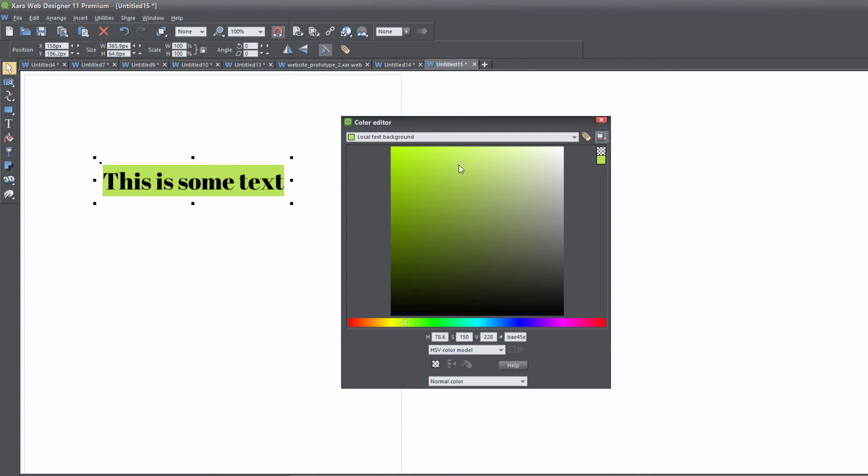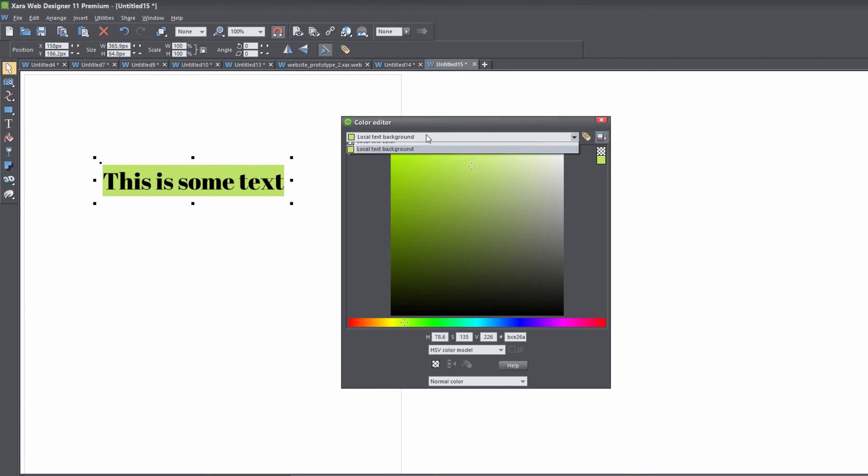When changing the background color, make sure you have the option set to 'Local Text Background.' If you don't have that option selected in the dropdown menu, it won't change the background color.